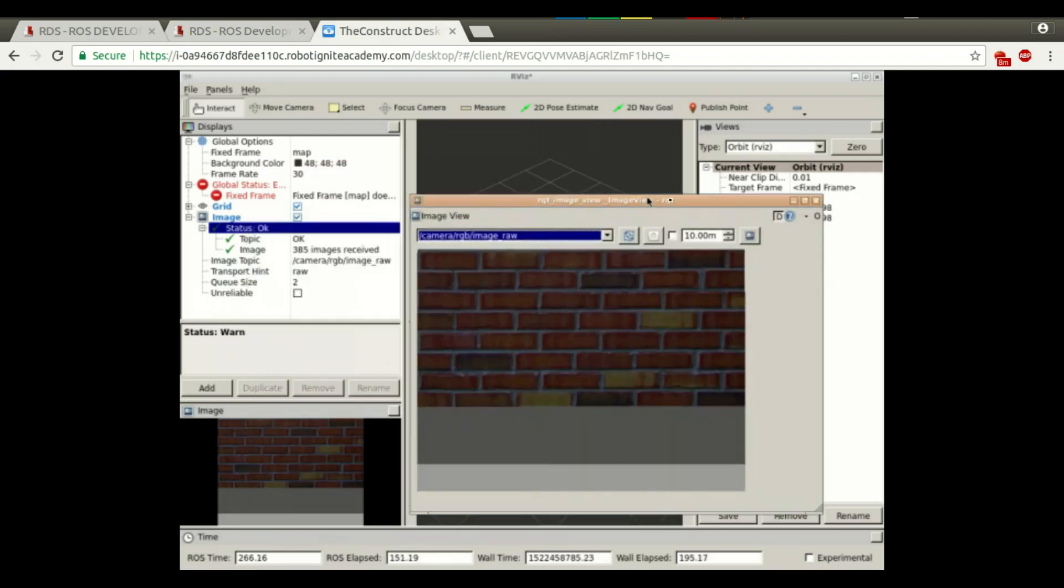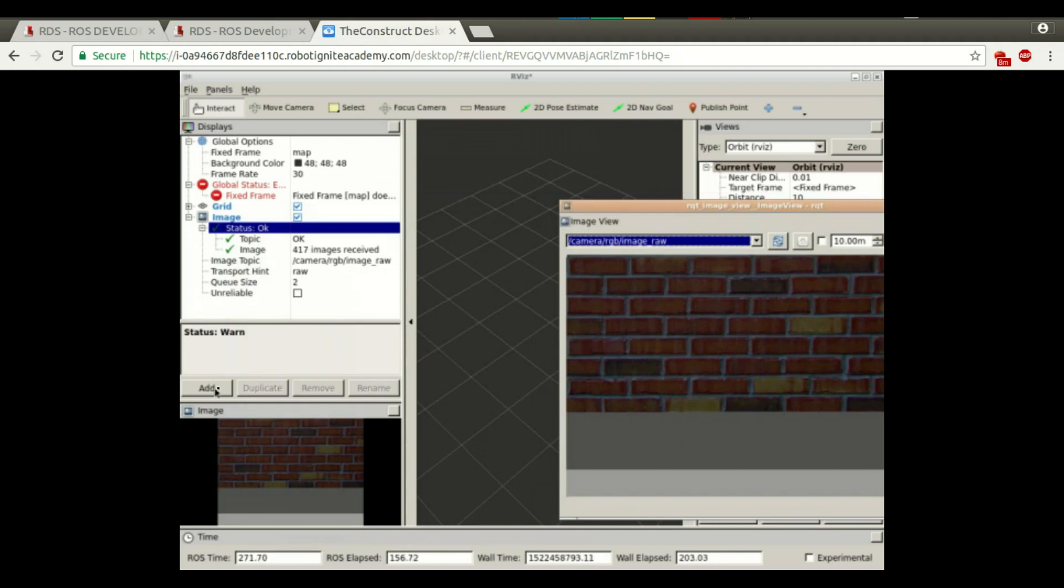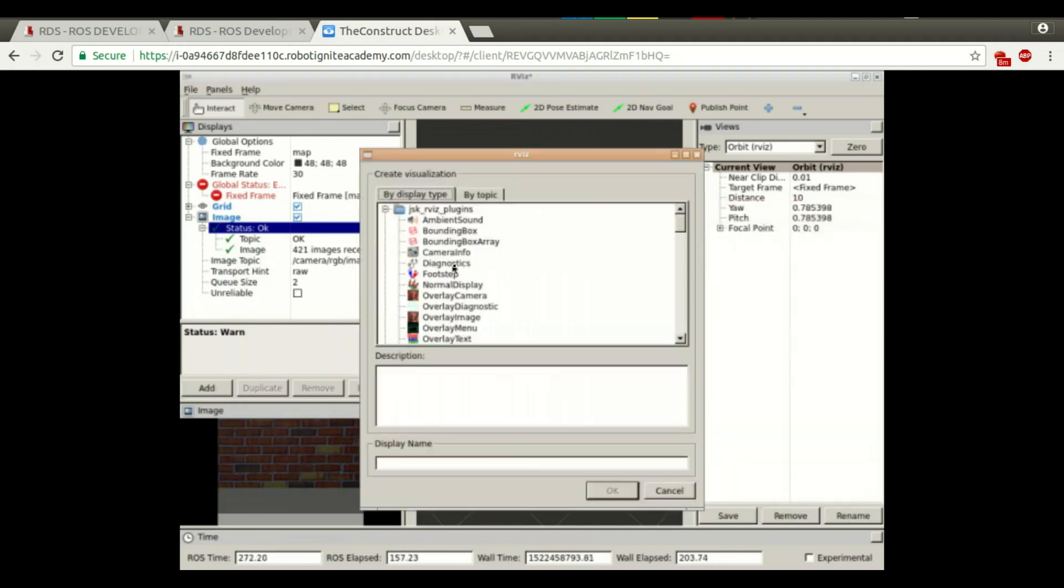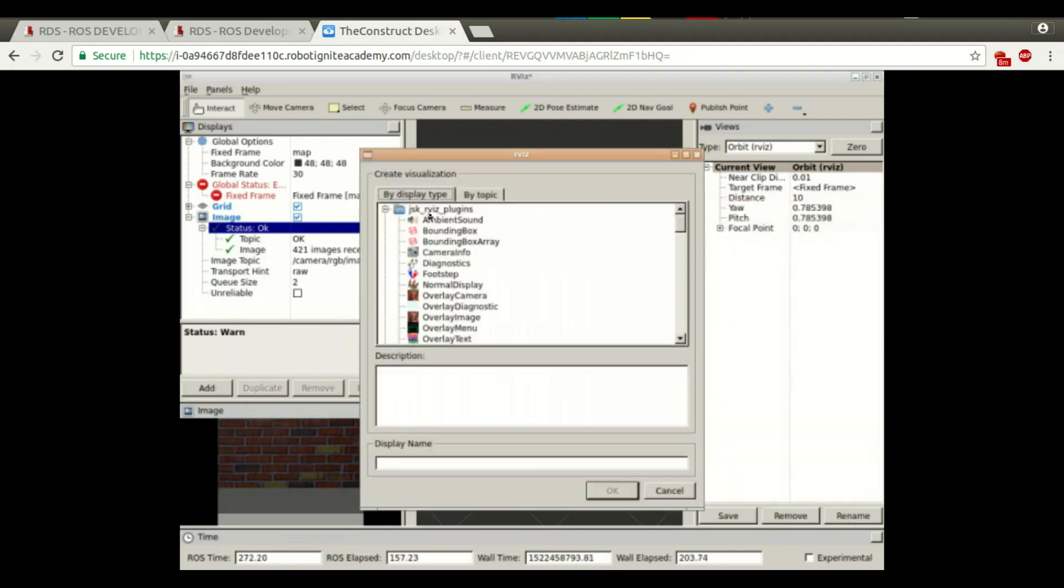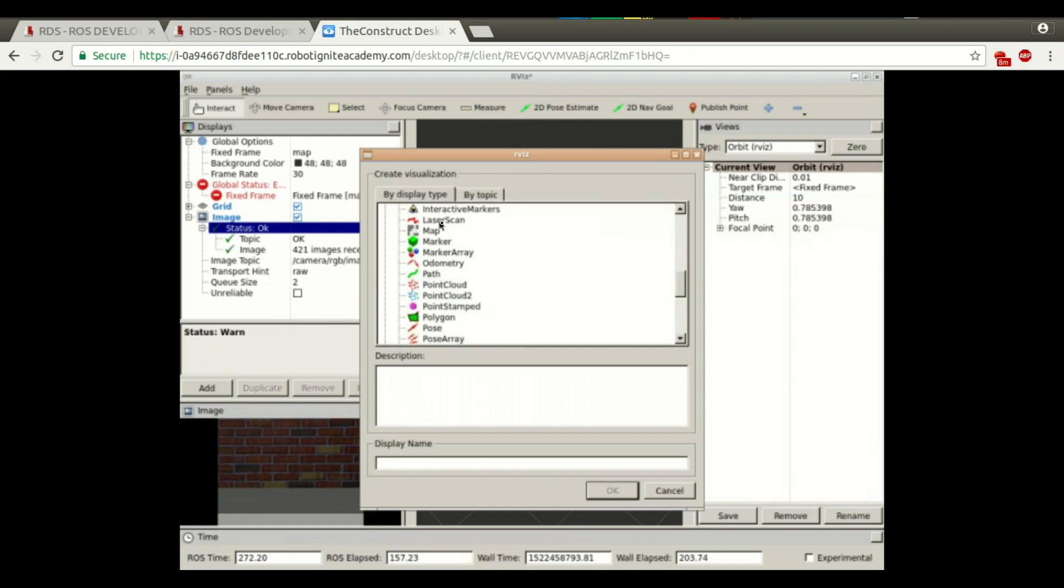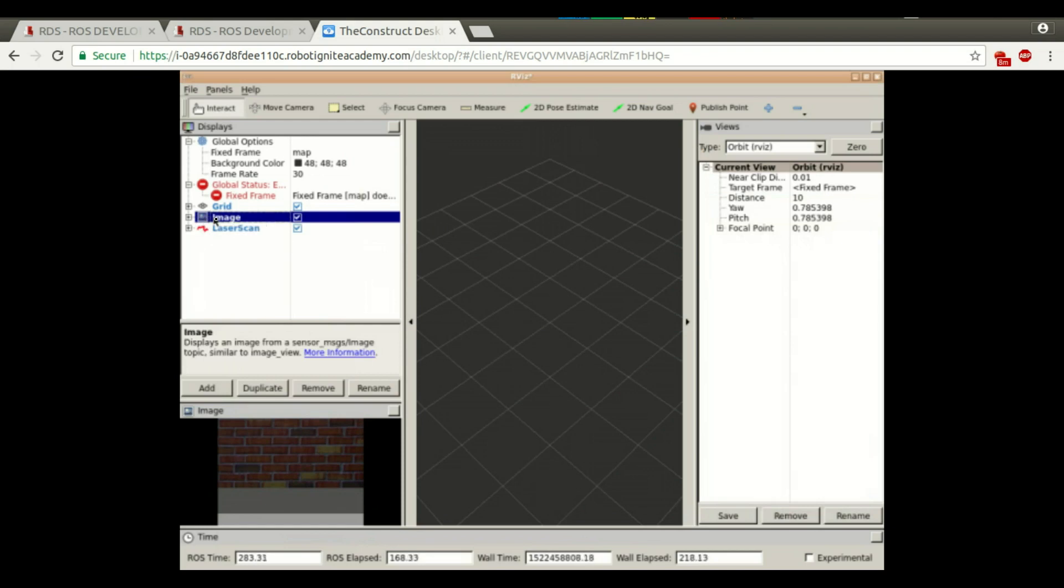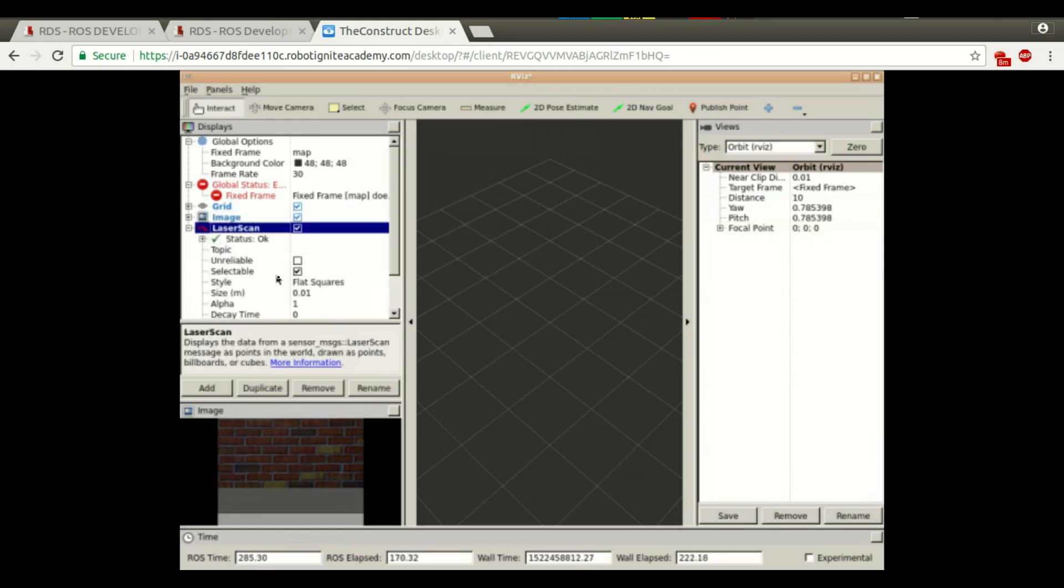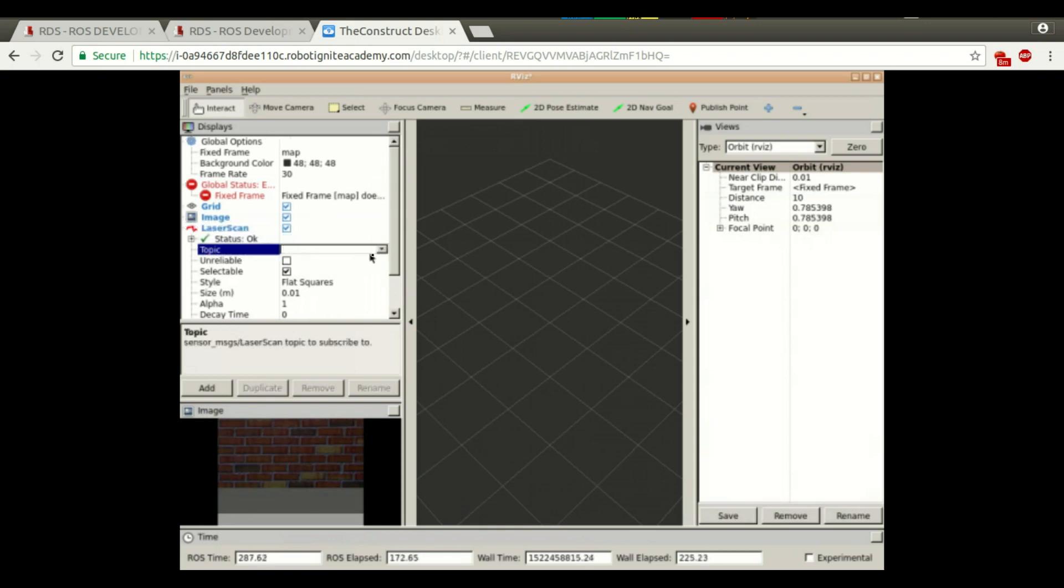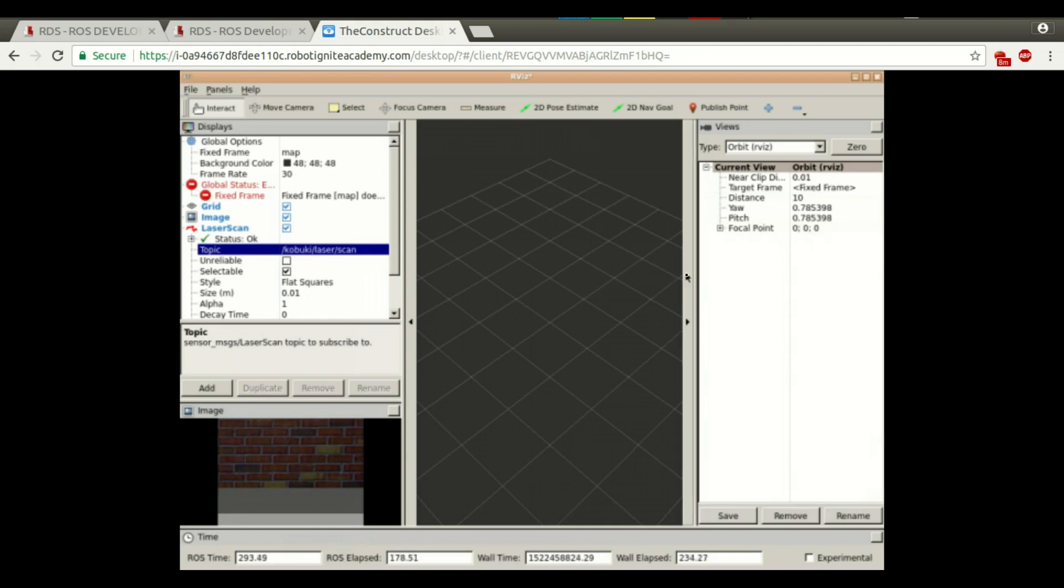Let's add here a laser. We can see the robot and we are going to move the robot and see what the robot detects. For example, laser scan. Let me minimize this. In the laser scan, we have to select the right topic. We can check here. We have here the Kobuki laser scan.